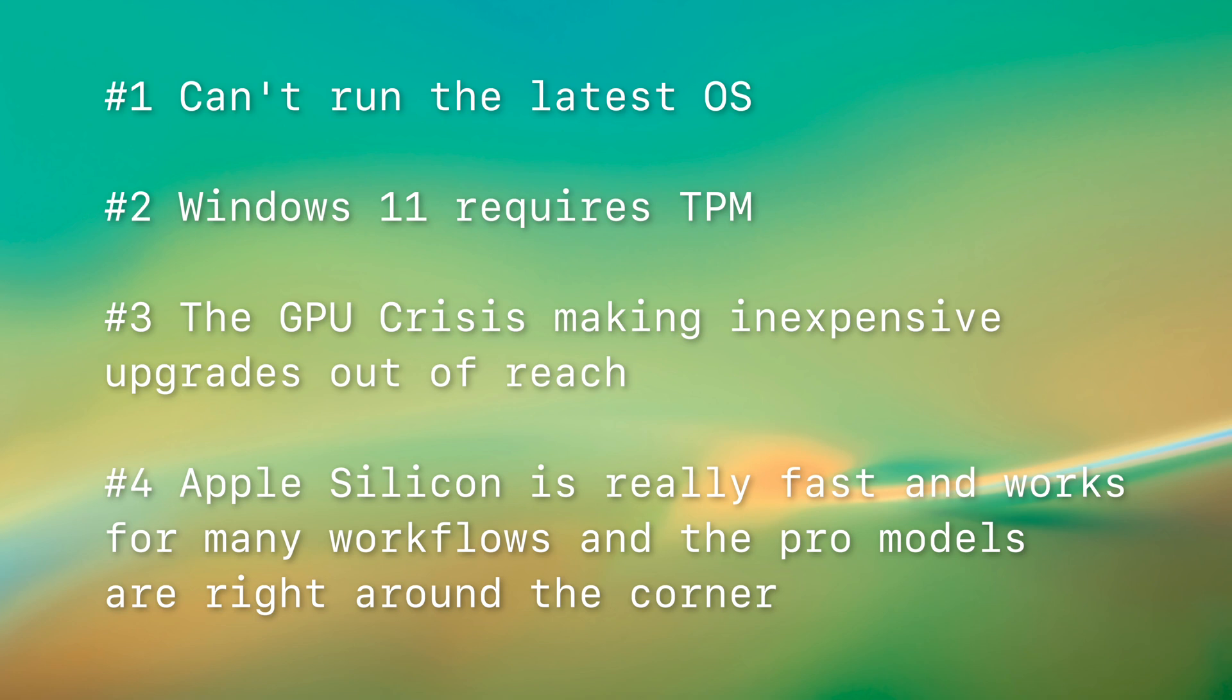Three, the GPU crisis is still making inexpensive GPU upgrades out of reach. This is still true, it sucks, and also the classic Mac Pros look like they're not going to be able to run the latest AMD GPUs. Sorry guys. Hopefully you're watching from the future and the GPU crisis and the pandemic is just a memory.